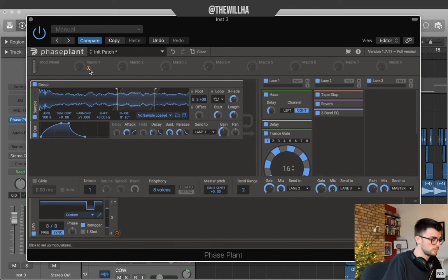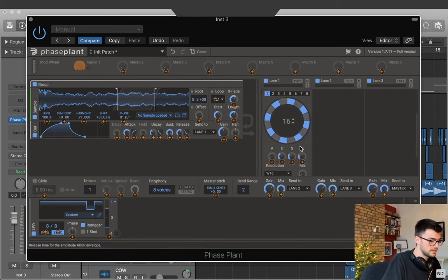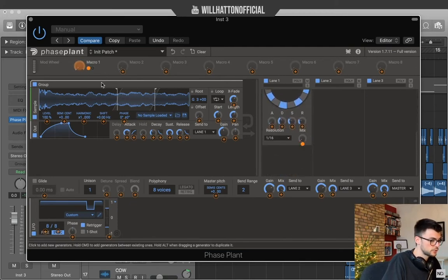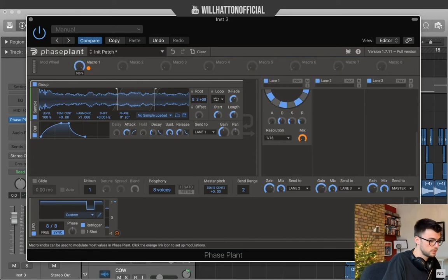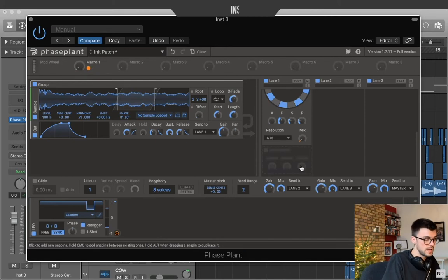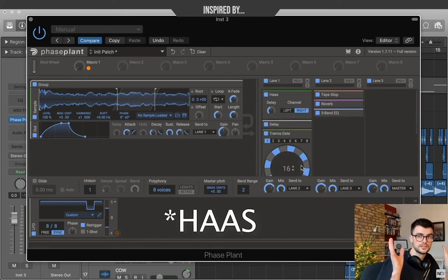So we have our macros at the top here. Macro 1. We're gonna send that to the mix of our trance gate. That means that when we turn this macro on, it turns our trance gate on. Other than that, we're still gonna have the delay. We're still gonna have our stereo field.